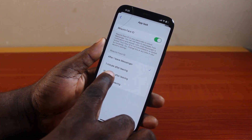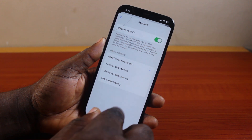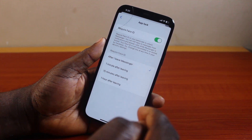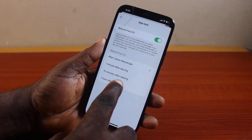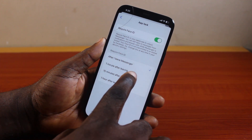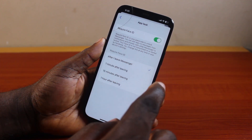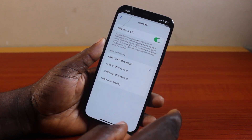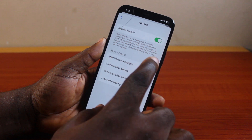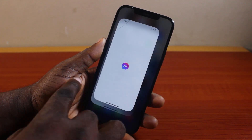Once your Face ID is confirmed, choose your lock timing — either after you leave Messenger or one hour after leaving. If you want your Facebook Messenger to lock instantly when you exit the app, click on After I Leave Messenger. If you want it to lock after one minute, select one minute. Here I'll go with After I Leave Messenger.